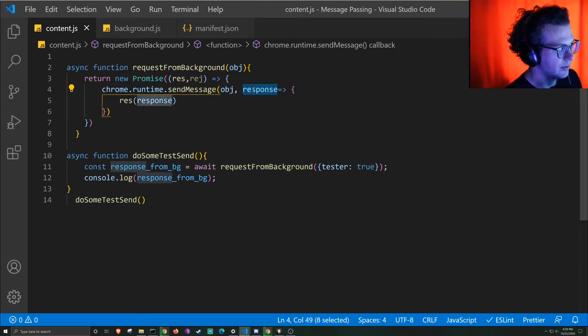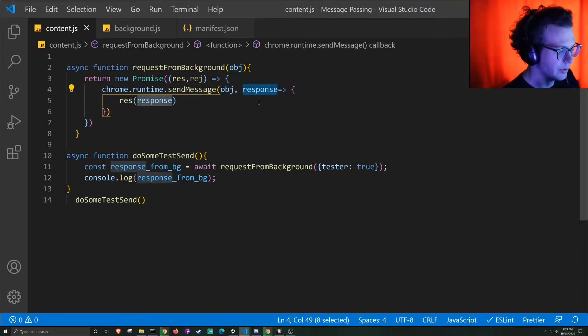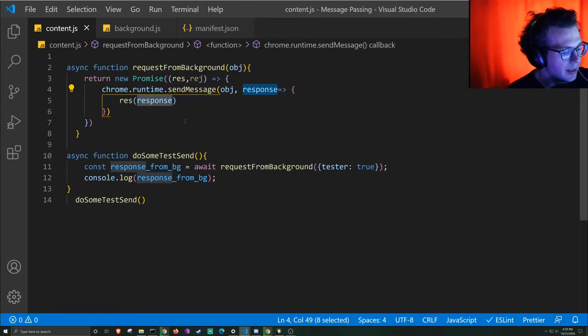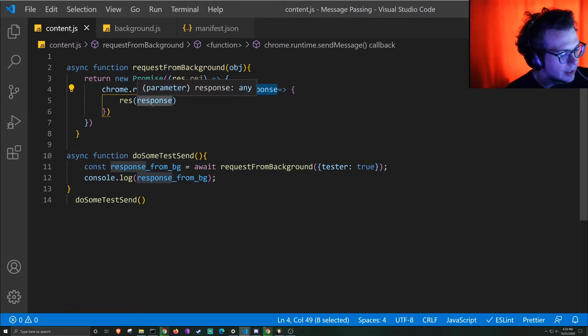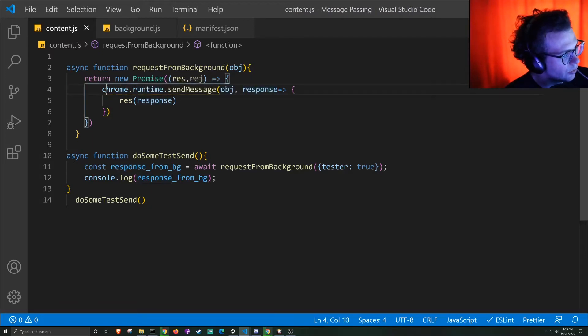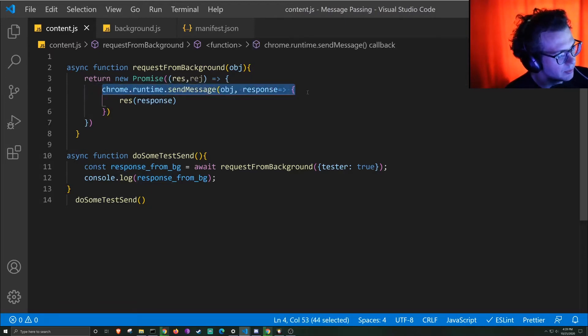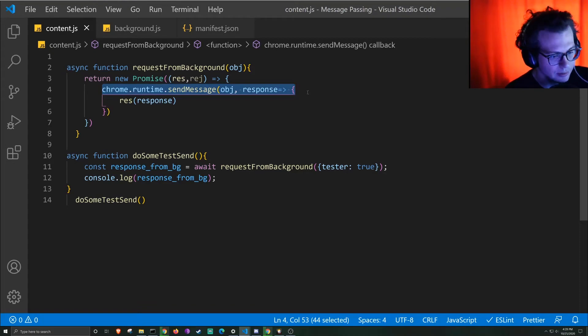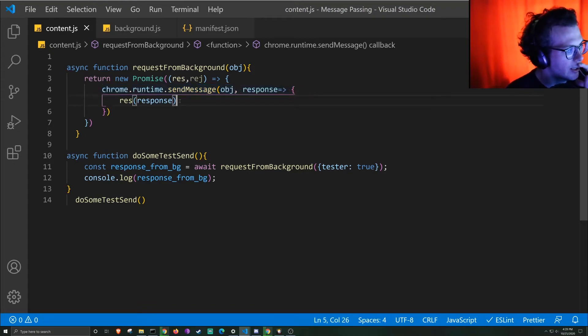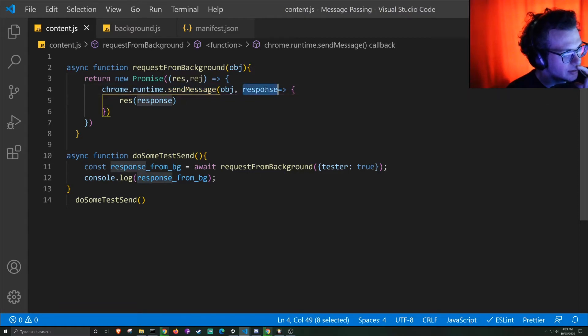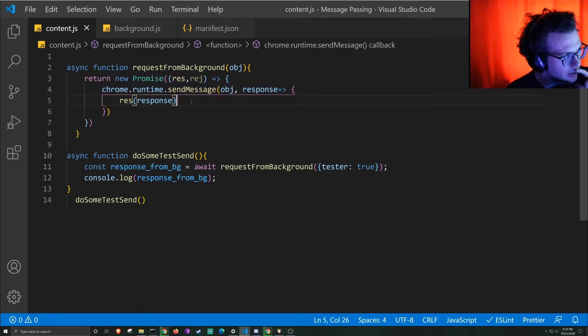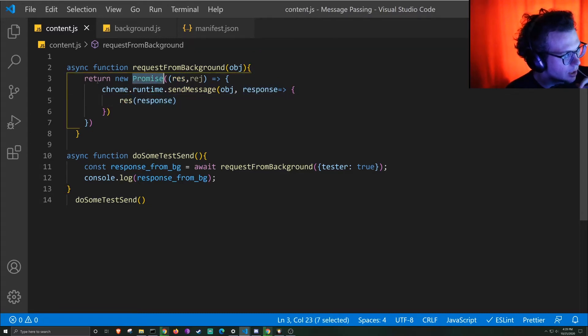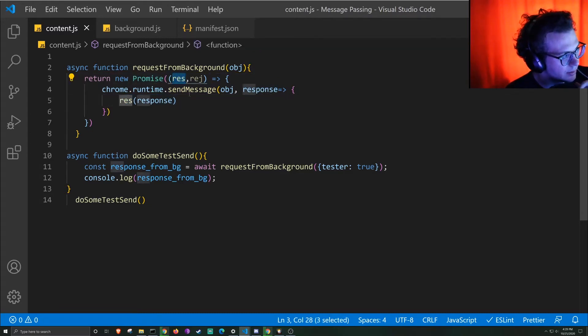And then this is the response that it receives back from the background. And we can actually force this to send it back. Even though we can't make this a synchronous call, this will implicitly wait for this response here. And then we can resolve that response to come back to this promise here as its argument.